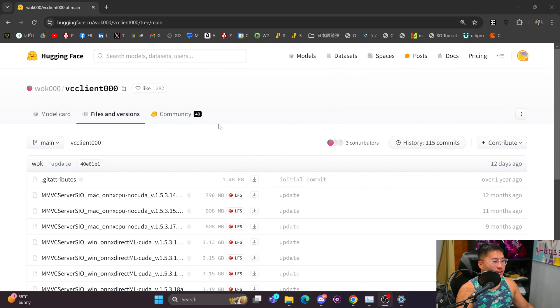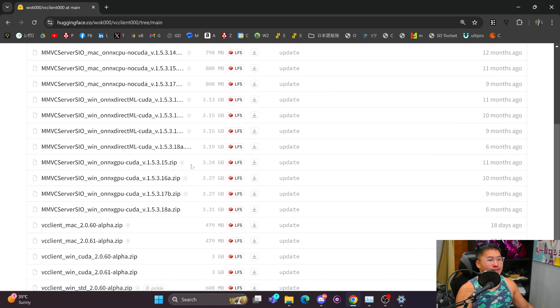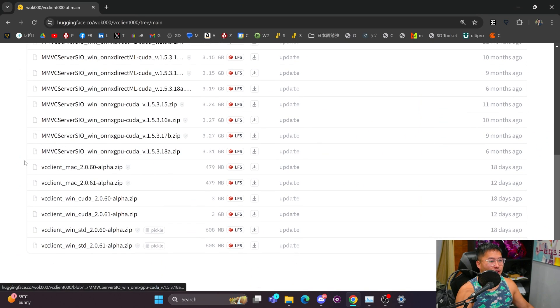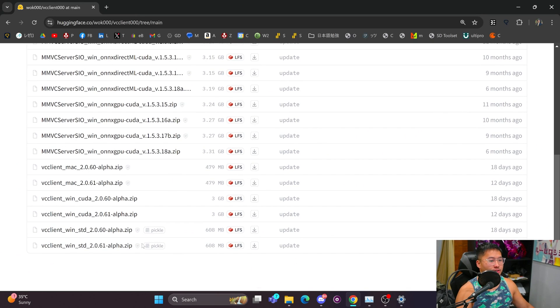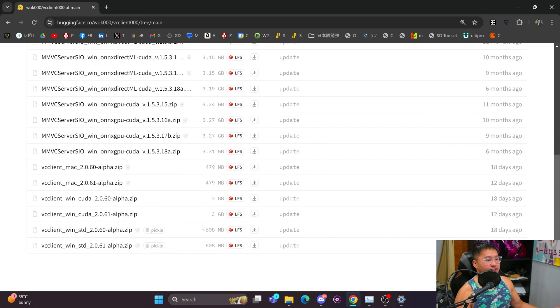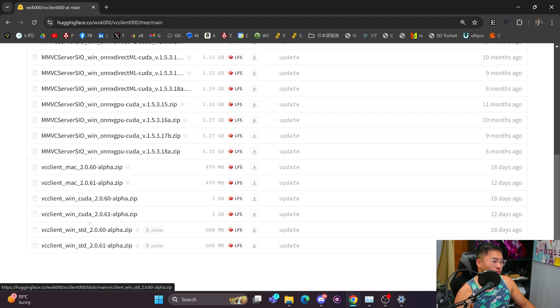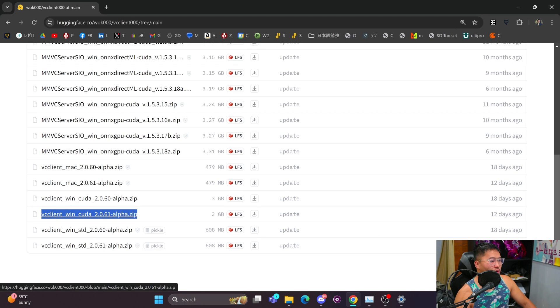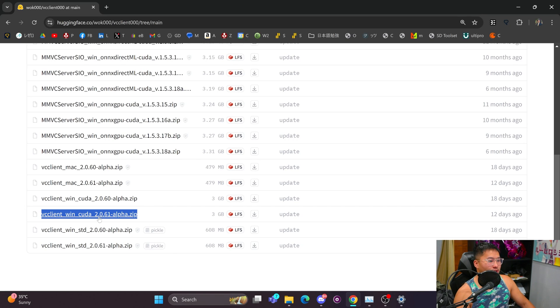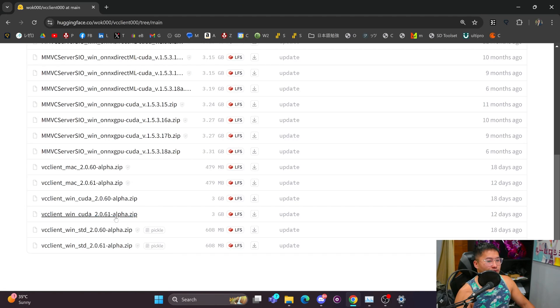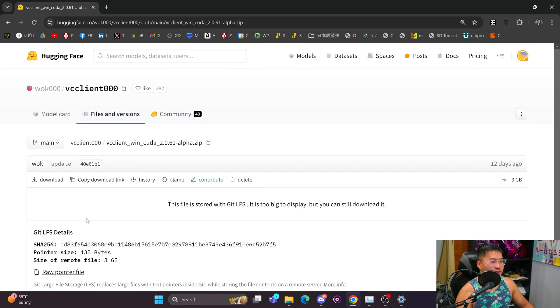And so here we're inside of the Hugging Face page. And what we want to do is find the latest edition. And if you're on Windows, we're going to download this Windows CUDA version. So the number may be different in the future, but we're going to click and download the latest CUDA version here.